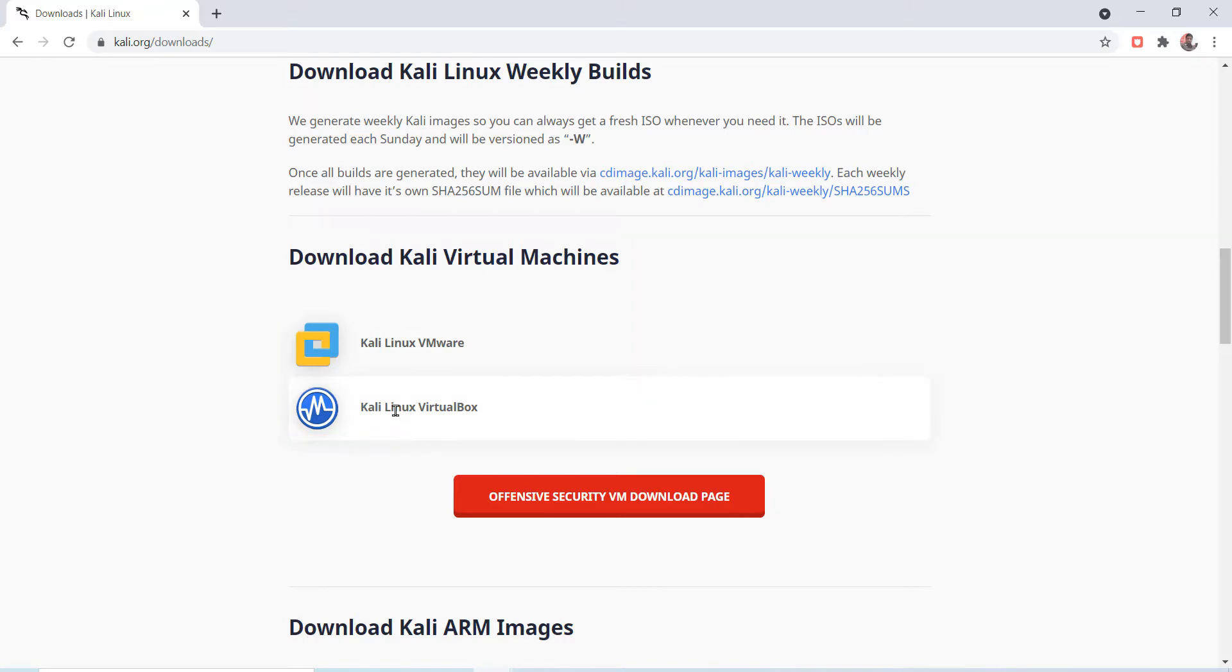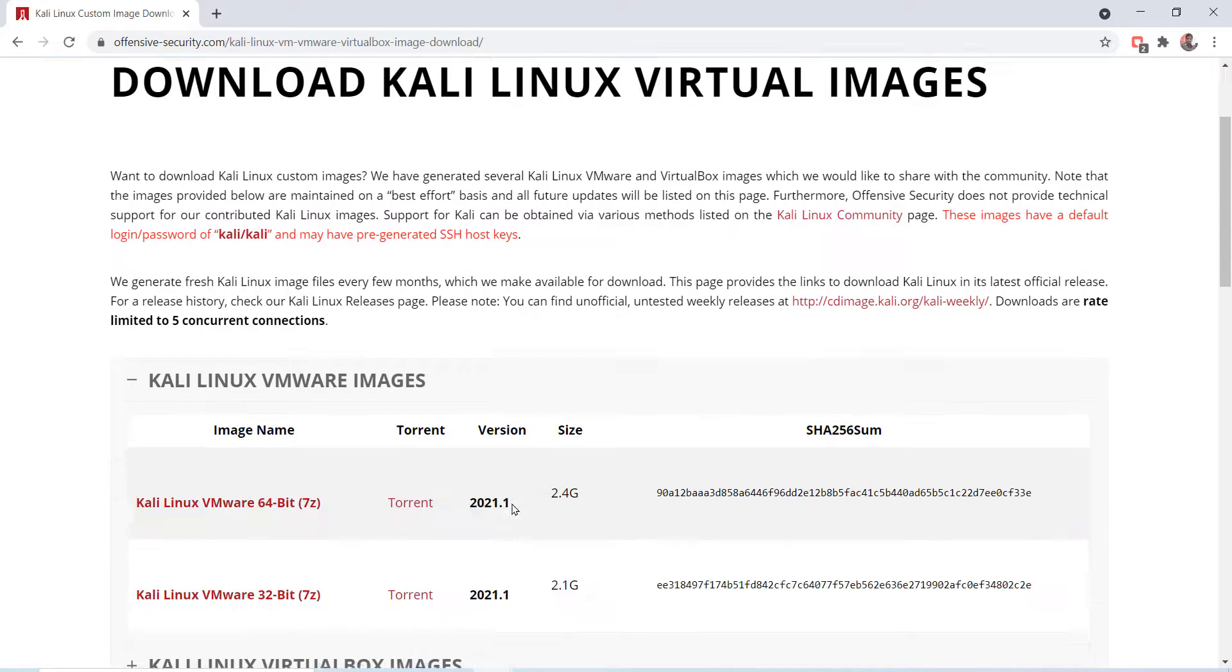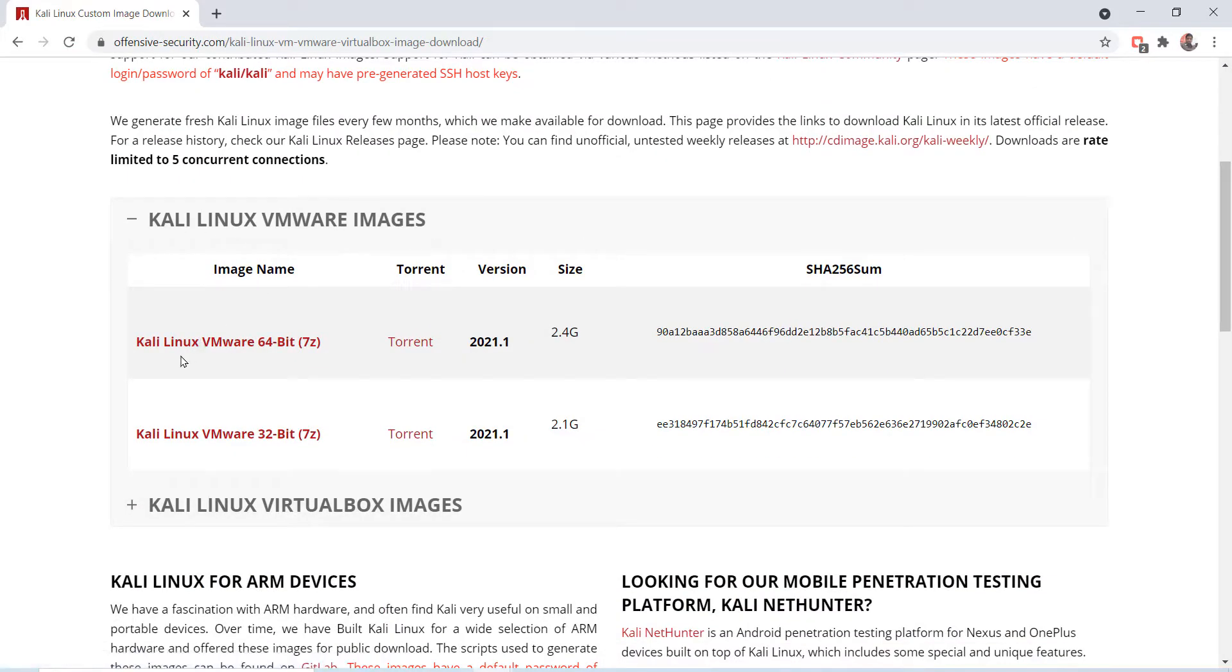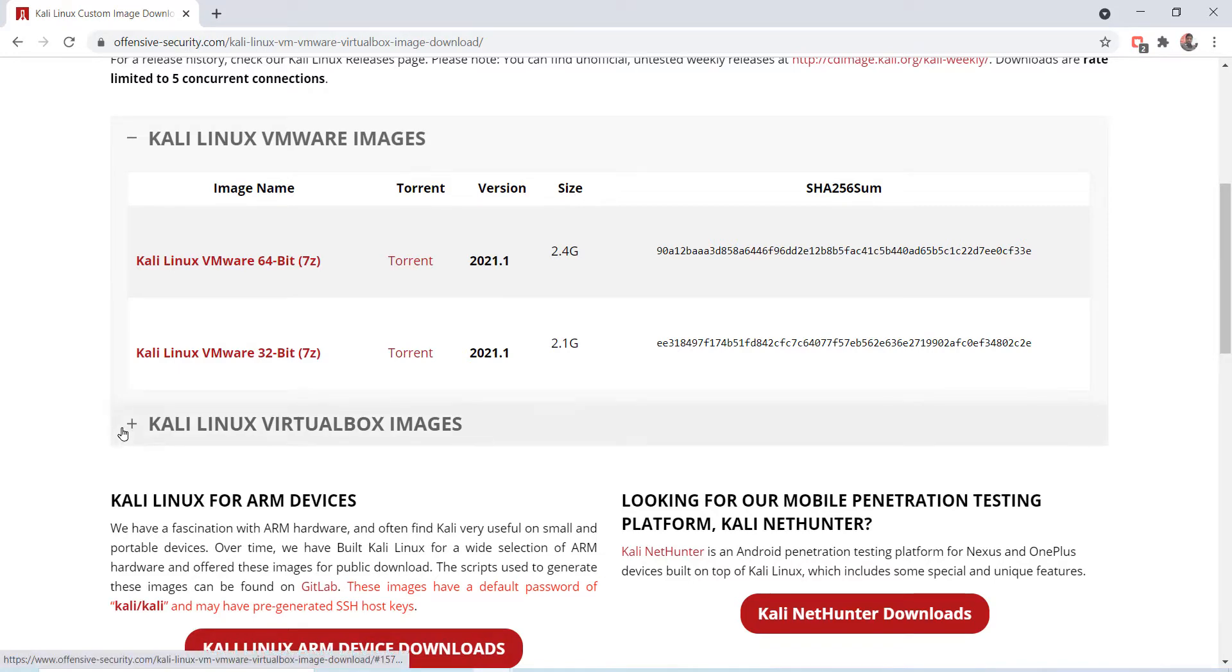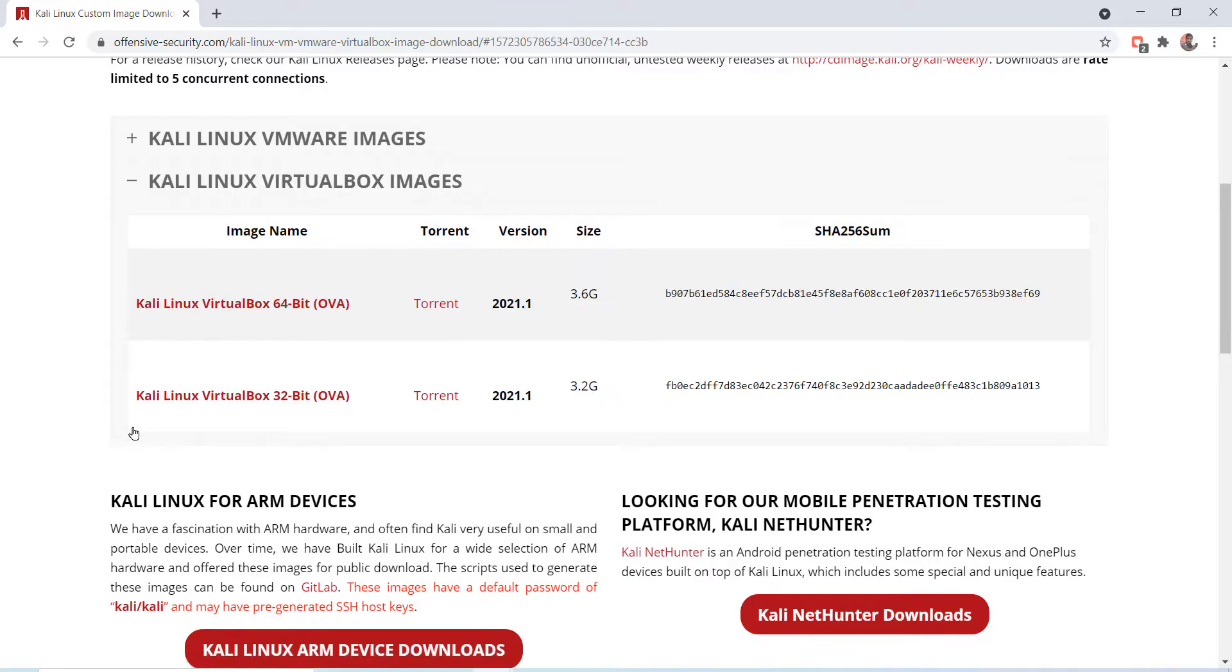To download it, click on the Offensive Security VM download page button. Here we can see Kali Linux VMware images, but we are going to download for VirtualBox. So let's click on this plus icon to expand it and click on this torrent link.